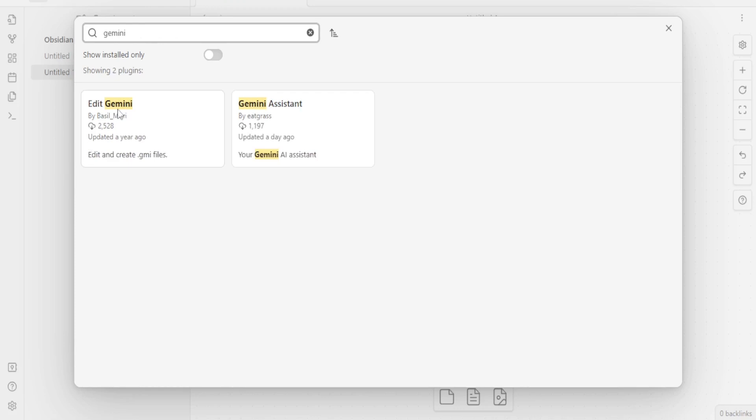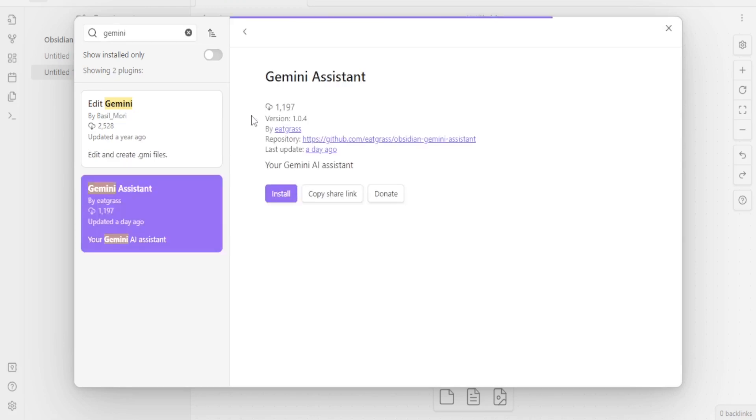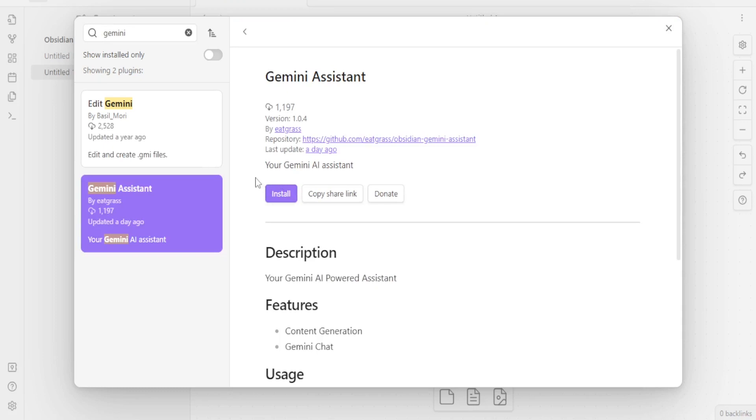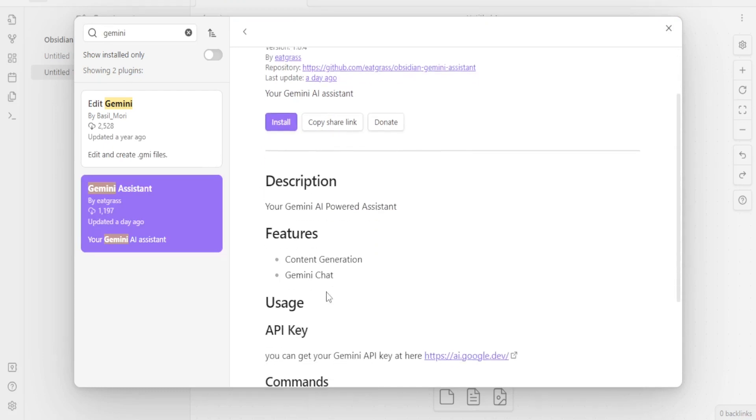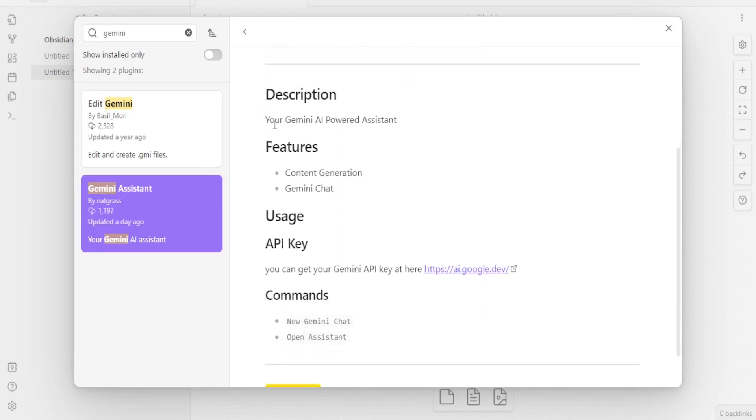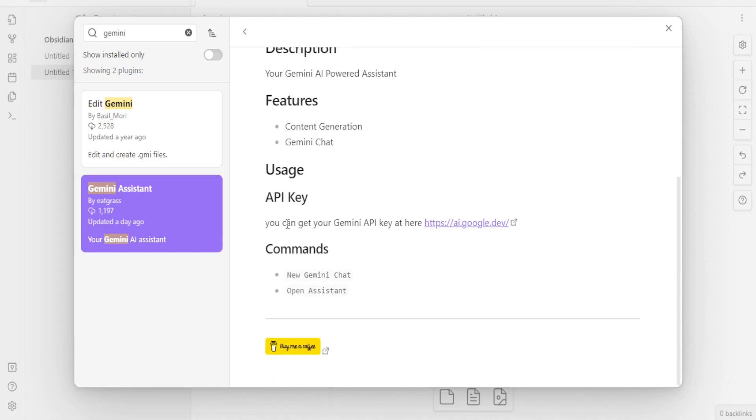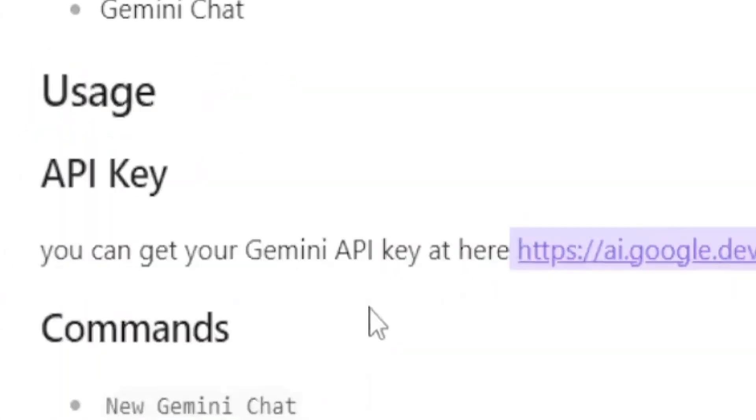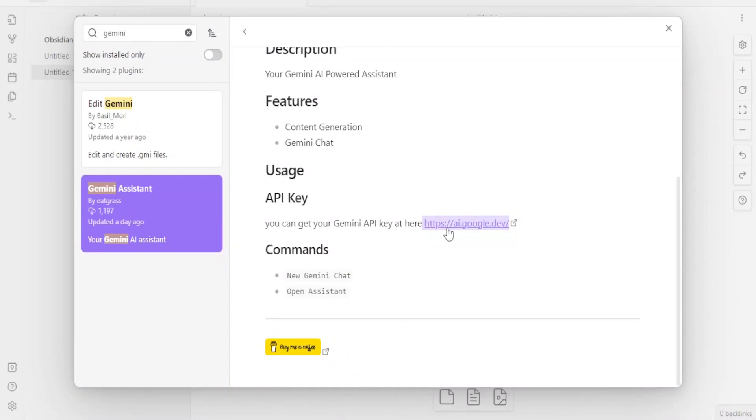You notice we have the Edit Gemini and we have the Gemini Assistant. This is the one we want, so you click on that, the Gemini Assistant. You notice the number of downloads, the description. We have it here, your Gemini AI Powered Assistant. The features, it has content generation and it also has the Gemini chart. What you'll be able to do, you'll be able to get your Gemini key and this is where you're going to type to get your Gemini key there. So I'm going to copy this because I'm going to be generating an API key soon.